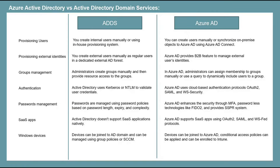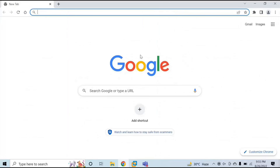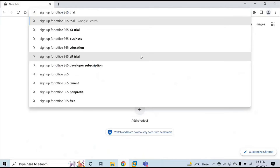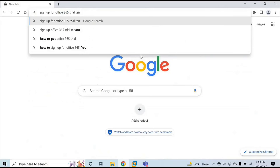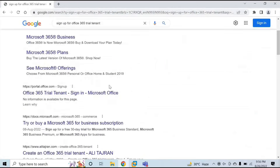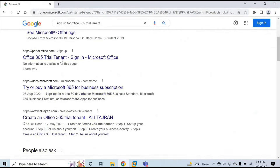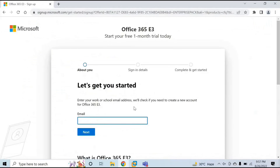Now let me show you how to create an Azure Active Directory tenant. To create an Office 365 tenant, you can go to a browser and type 'sign up for Office 365 trial tenant.' Click on the link that says Office 365 trial tenant. On this screen, it will ask you to enter your work or school email address. If you don't have a work account, you can enter a school account or a private account.